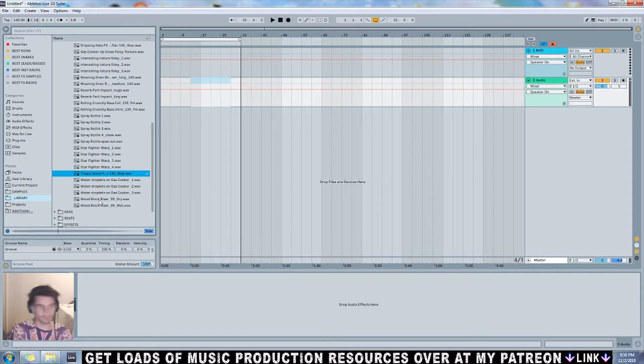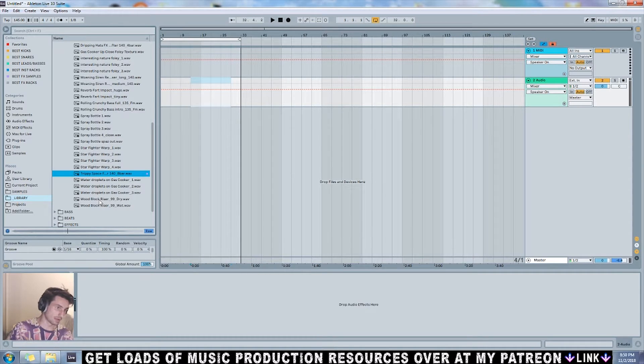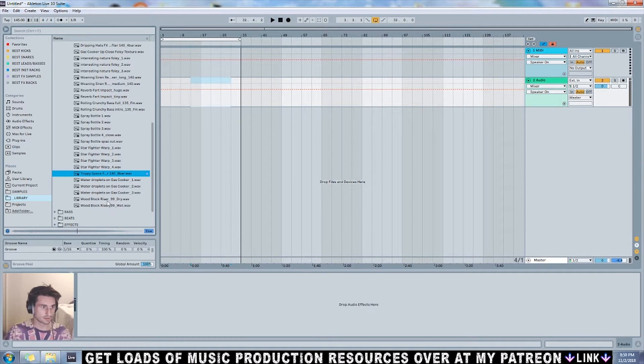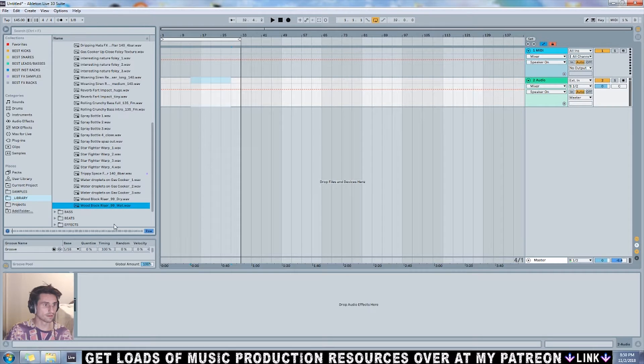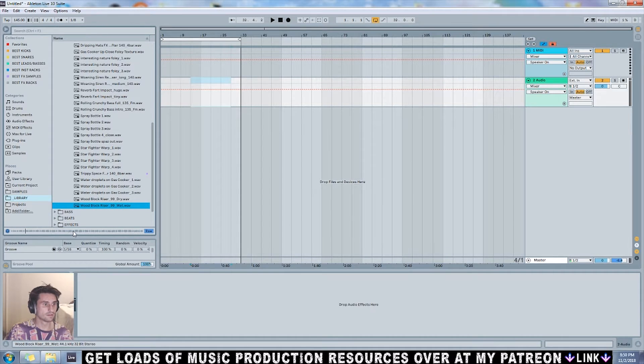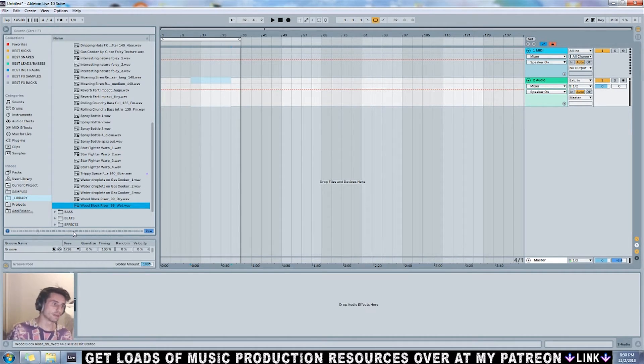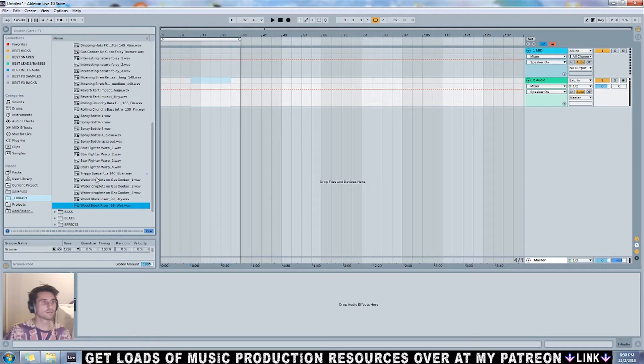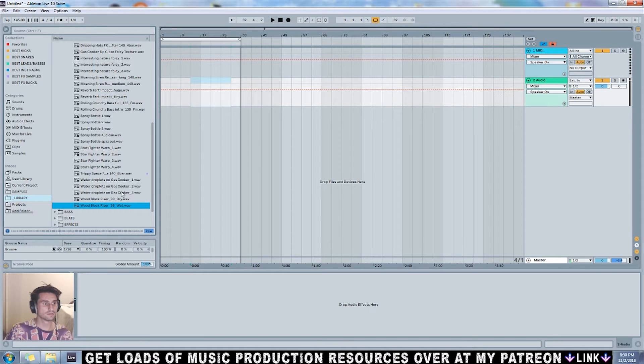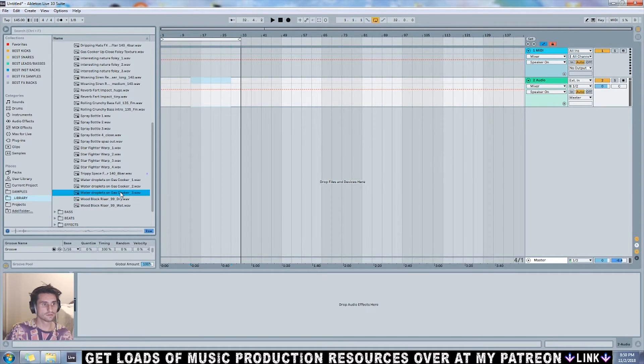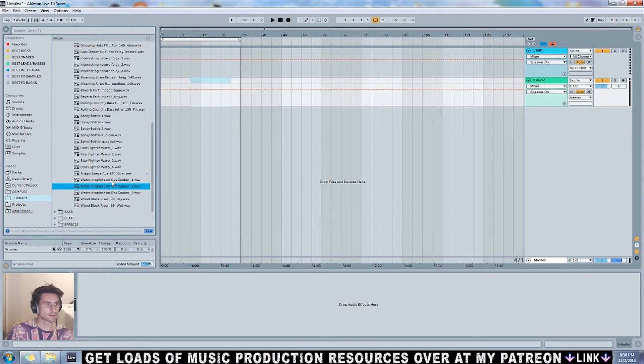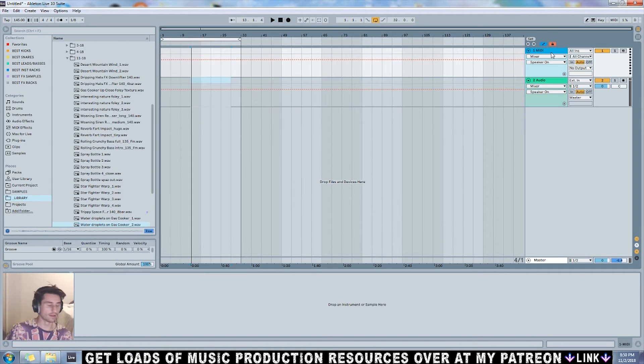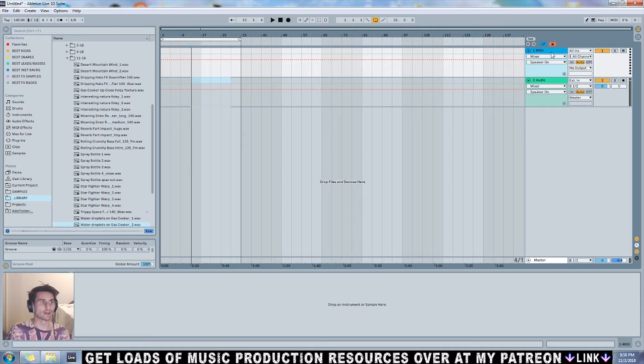And another little rhythmic riser and some more interesting Foley that I recorded.